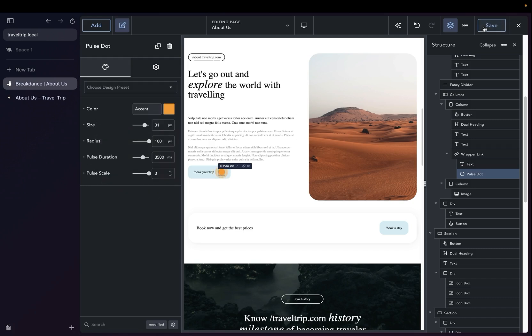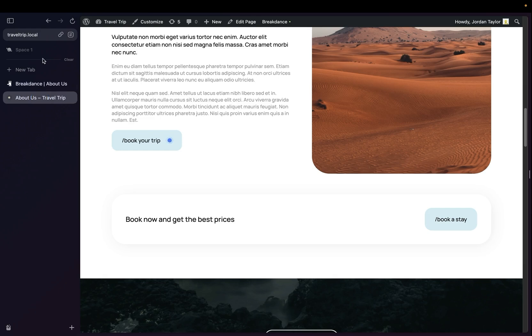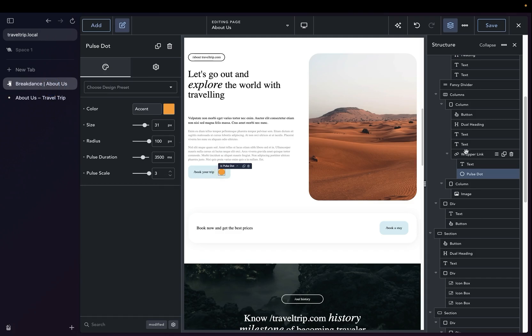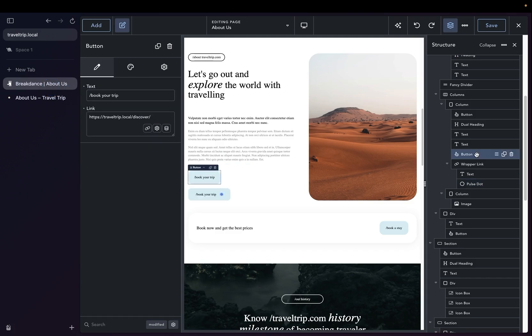Let's go ahead and save and view this on the front end. So now we have a much bigger Pulse that brings more attention to the button and lets the users know, oh, here's something I should do. Let's now go back to our design, and we're going to go back to having our button on the page.